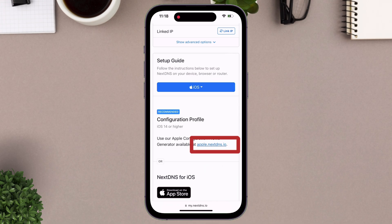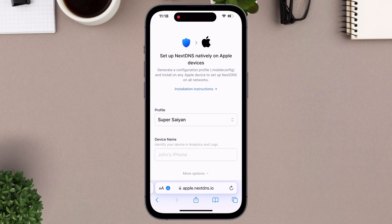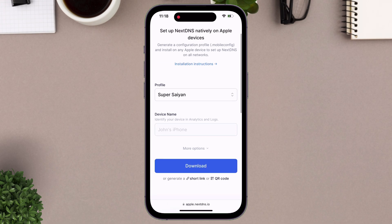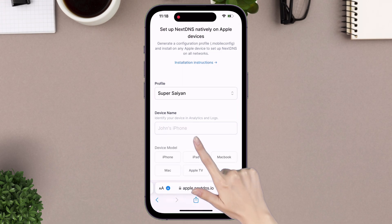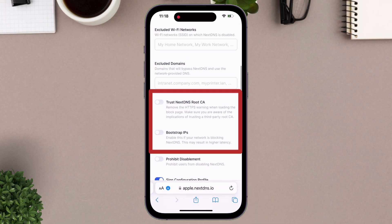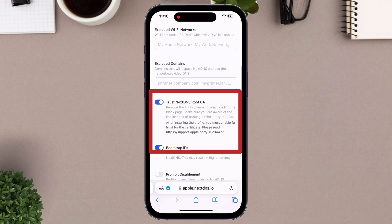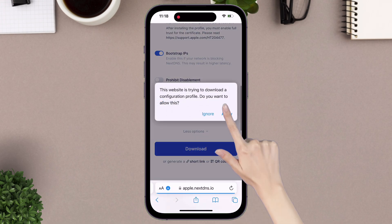Now tap on this link to generate the configuration profile. Just tap on more options and scroll down, and enable these two options. And finally tap on the download button, and allow to download the file.